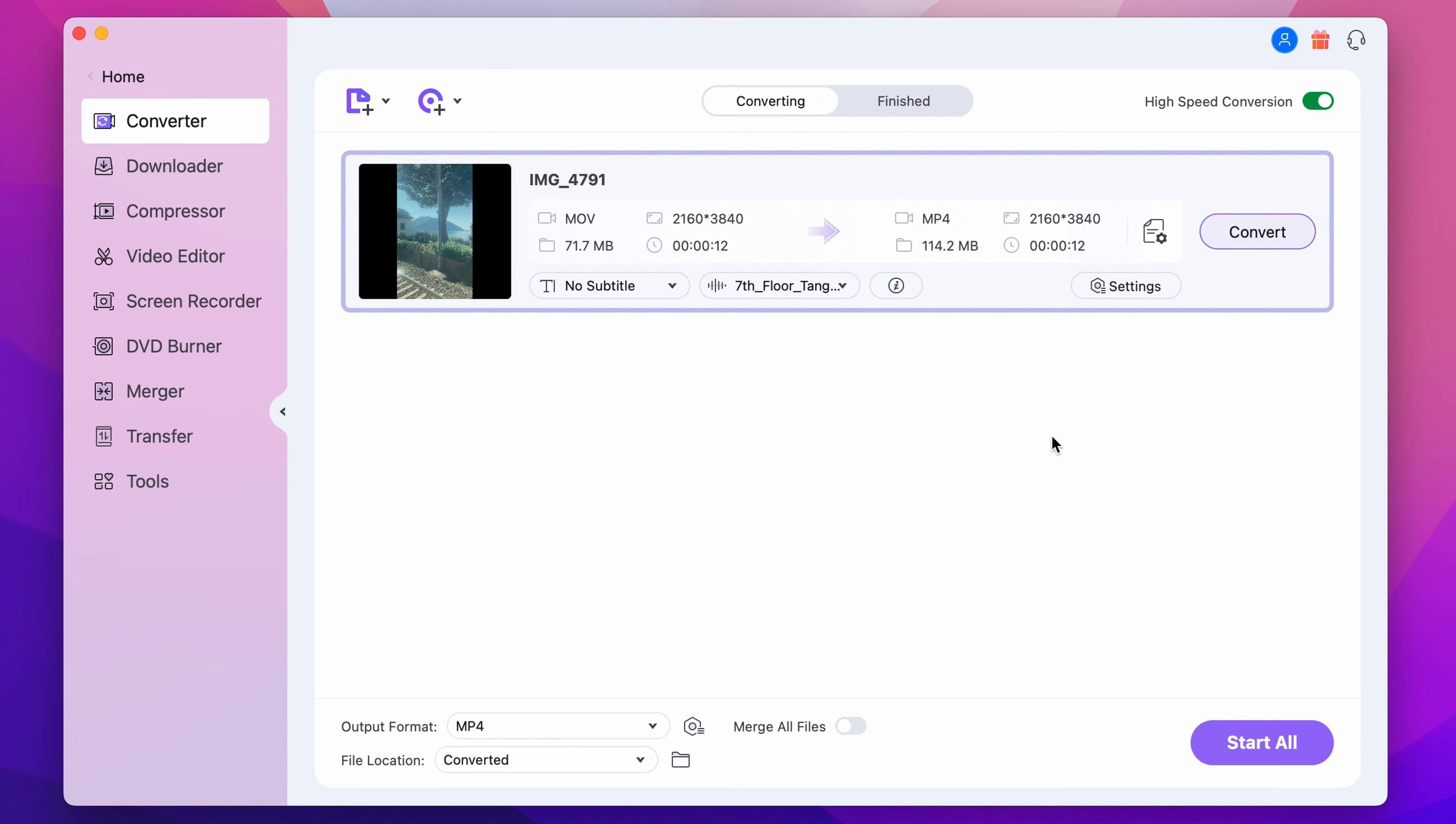Step 4. Finally, click the convert button to start saving your file.